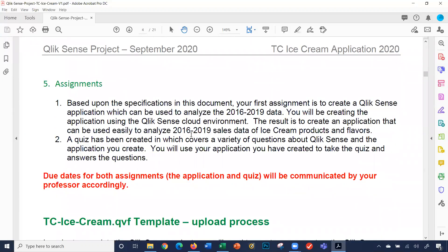They have sales data from 2016 to 2019 and you're going to be analyzing their sales data — basically their products and their flavors. That's basically what this dashboard would do. That's the goal of the dashboard: the ability for you to analyze the data provided to you.